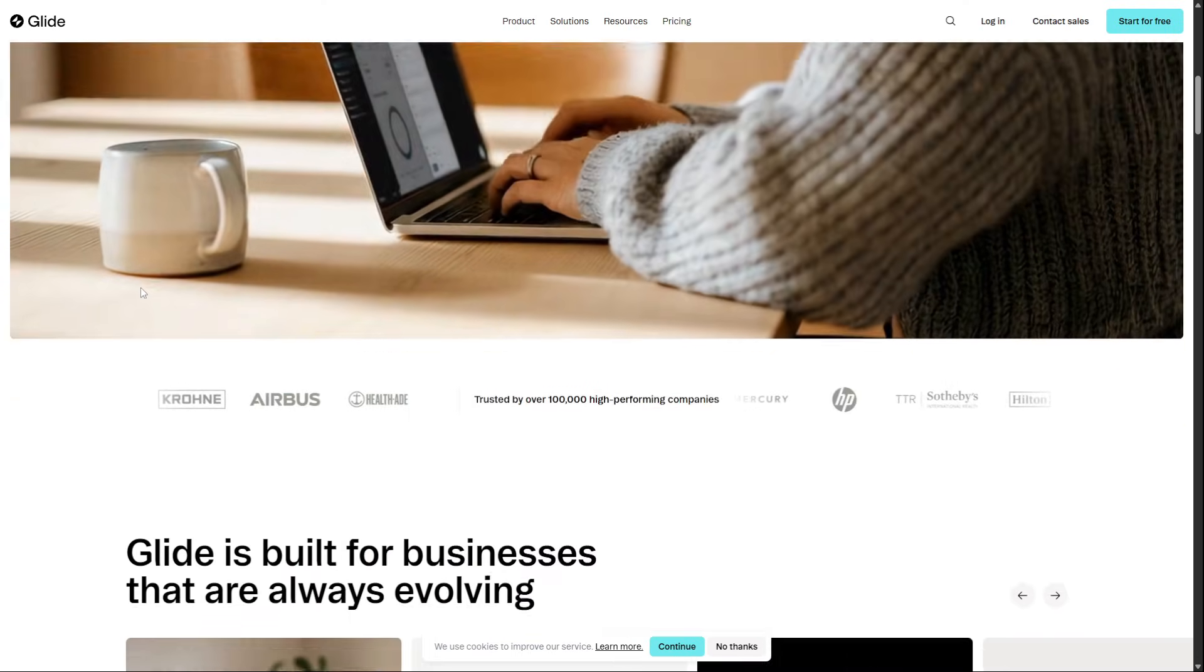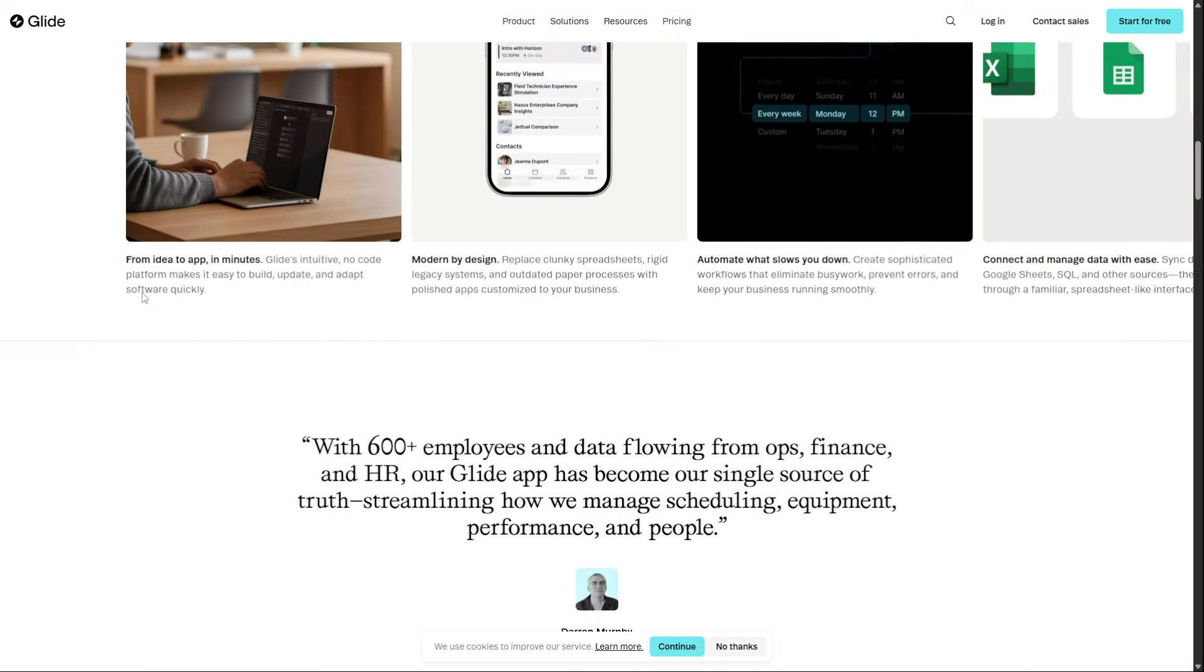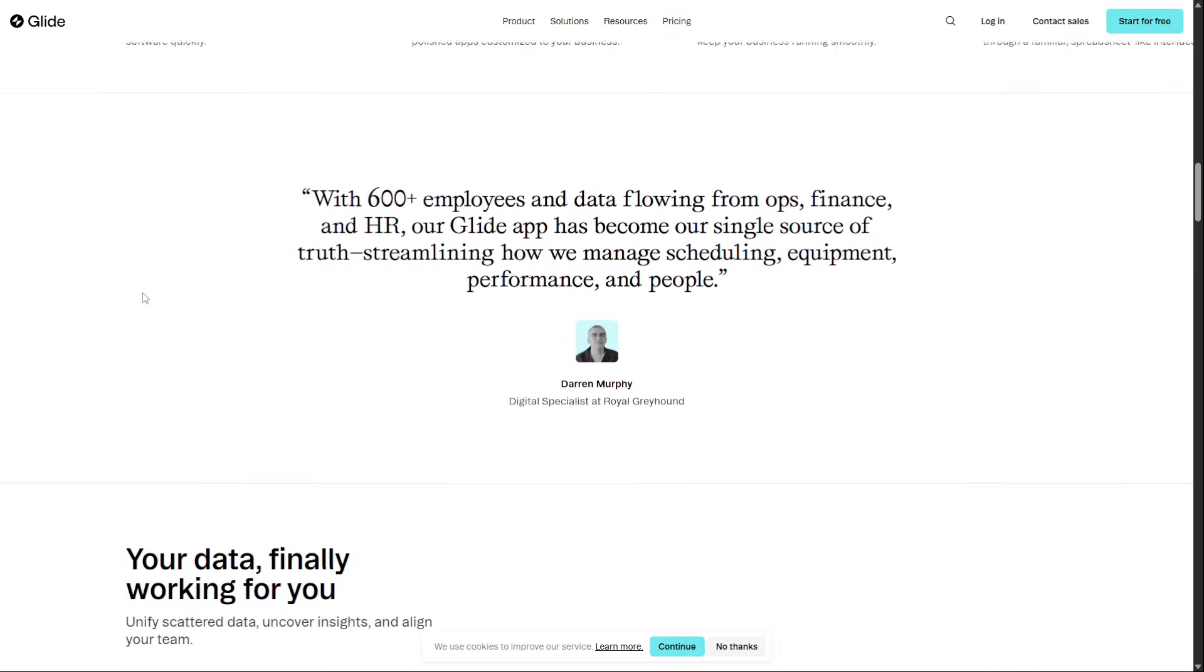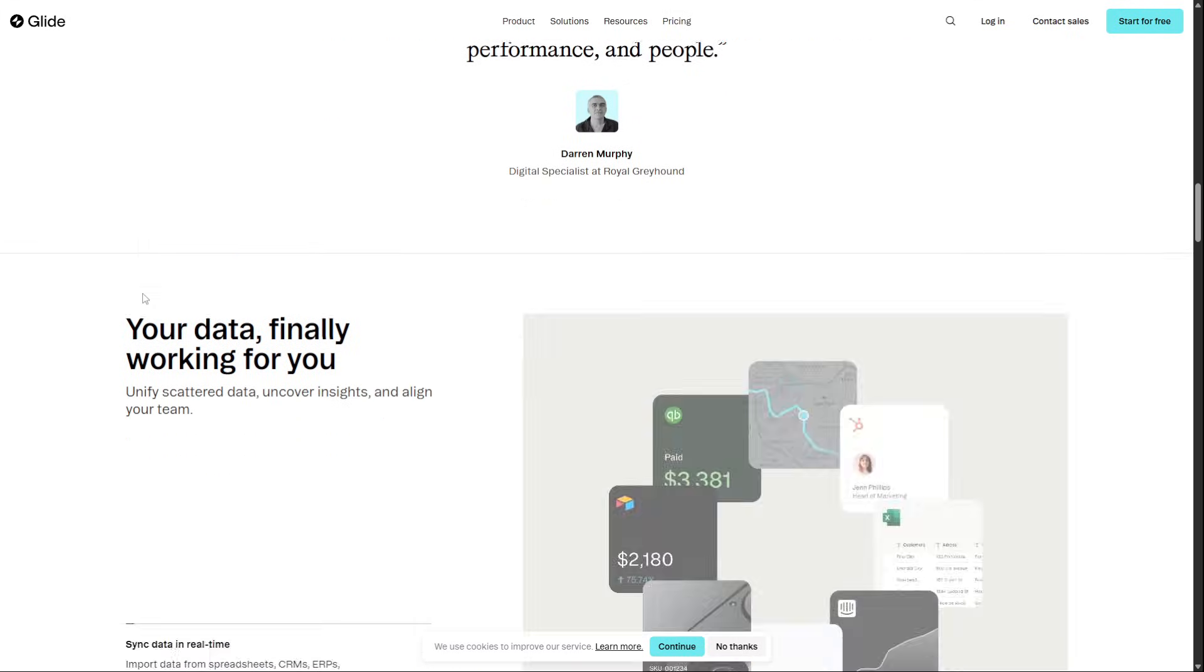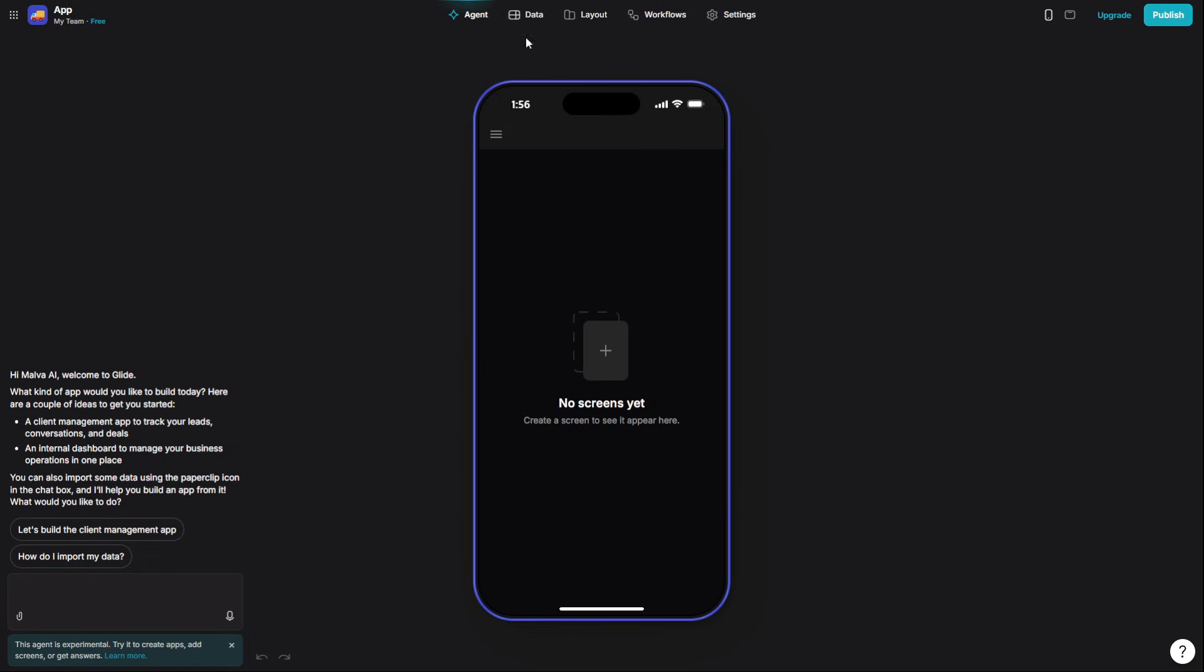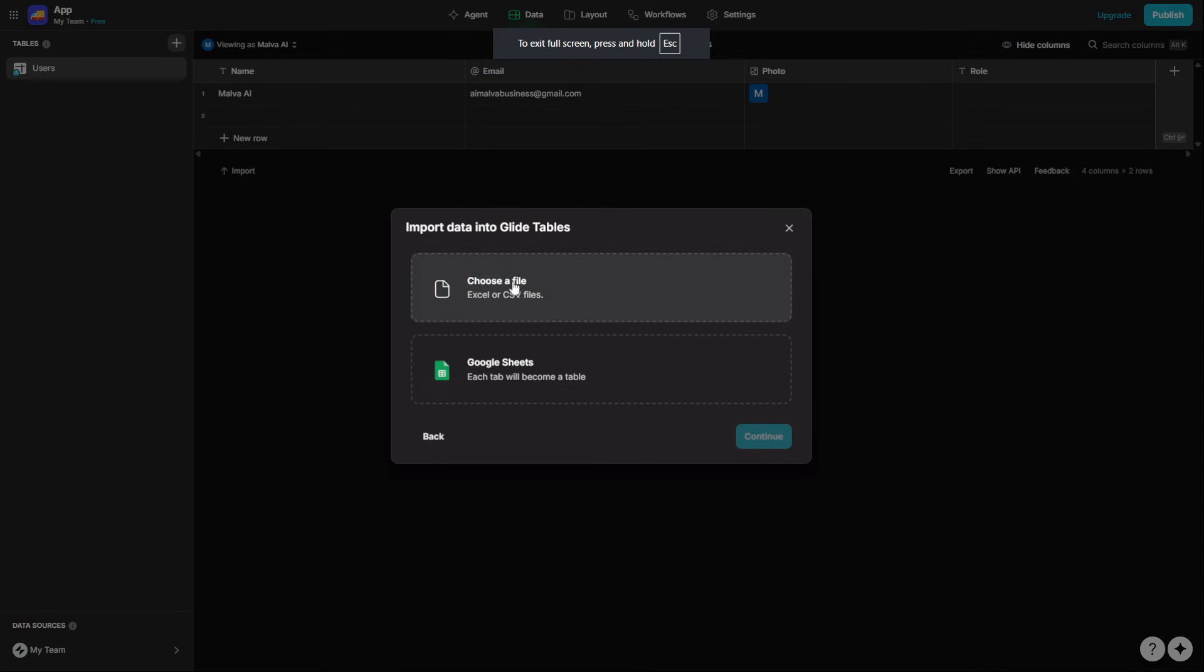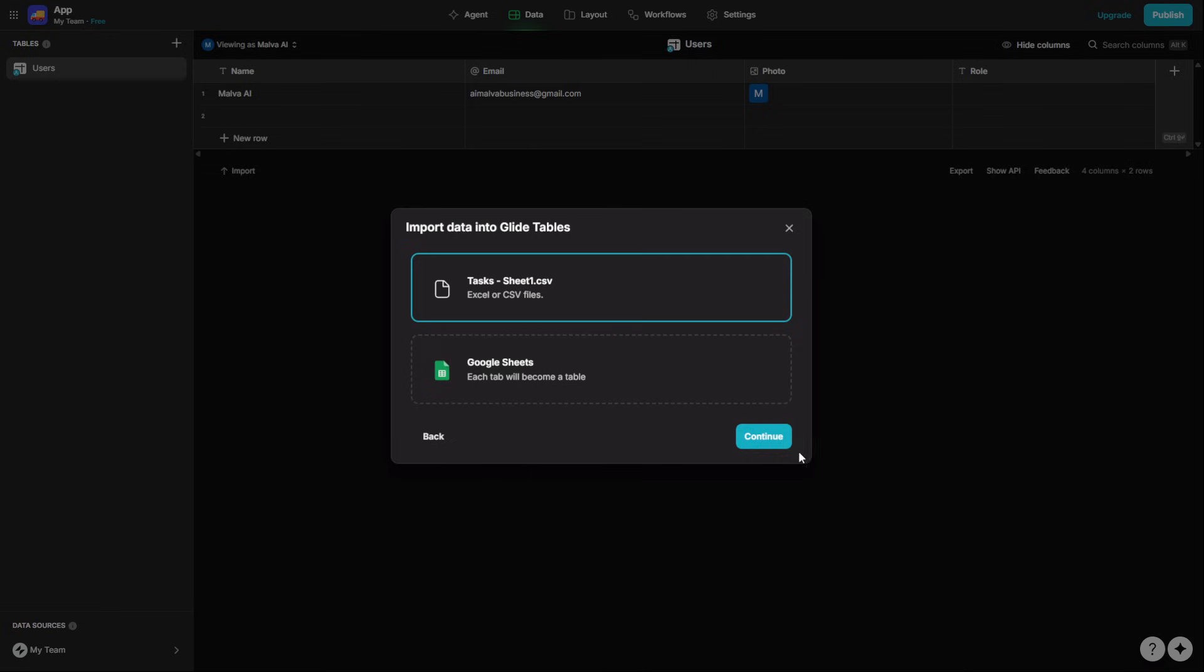we can create powerful apps from a simple Google Sheet. It's as simple as setting up your data in a sheet, connecting it to Glide, and it instantly builds a clean, functional interface around it.